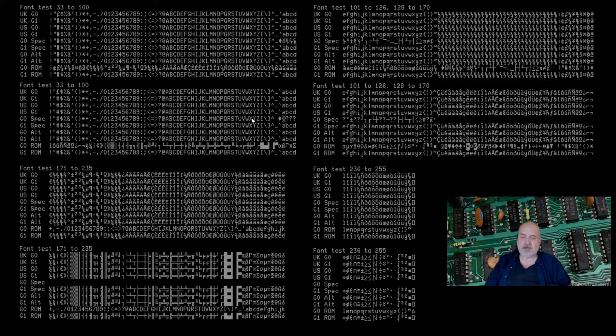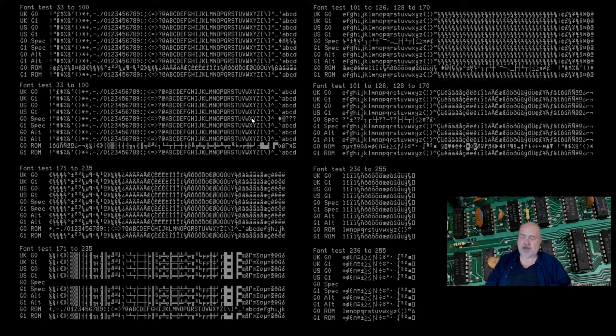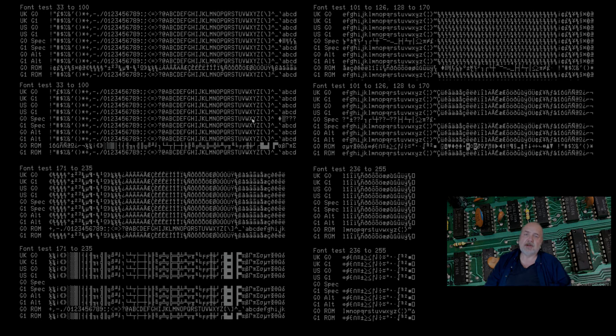But there it is. Fonts as implemented on the VT132, VT100 terminal emulator. So with all this said, I think I'll wrap this up here and we'll talk soon.